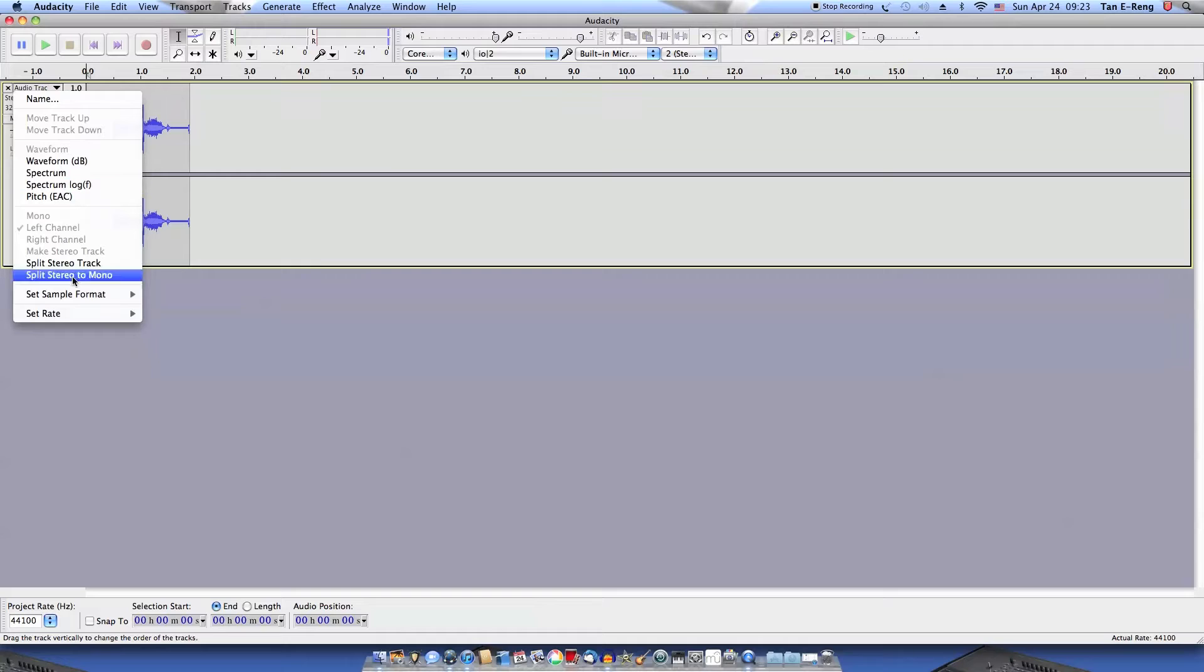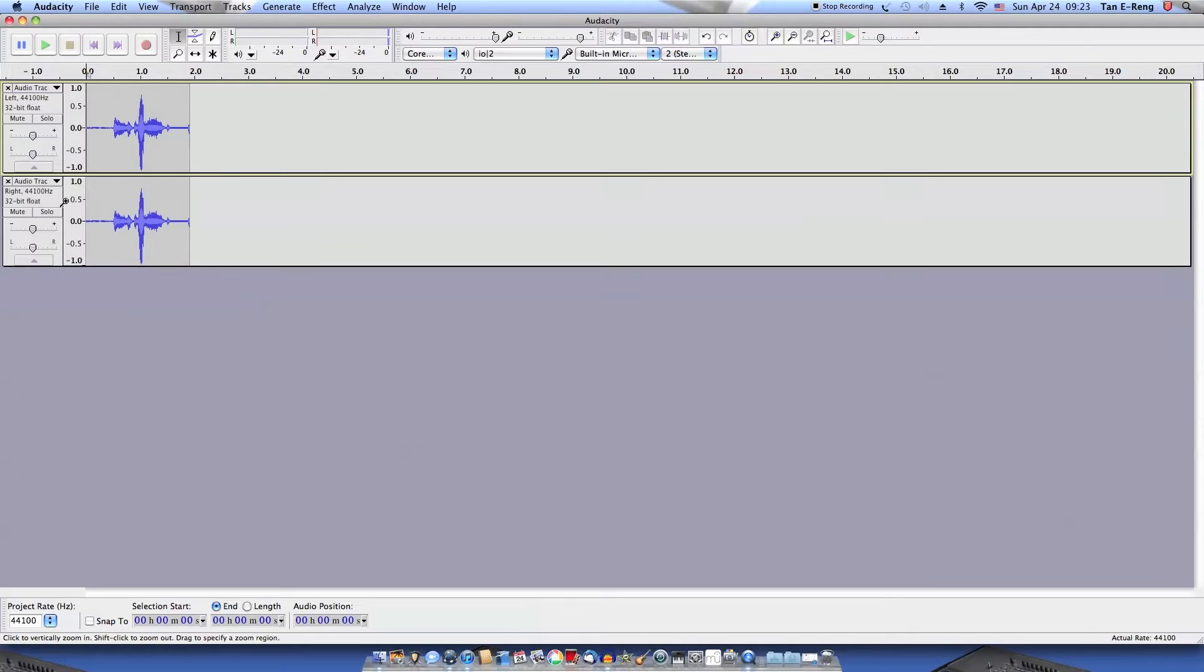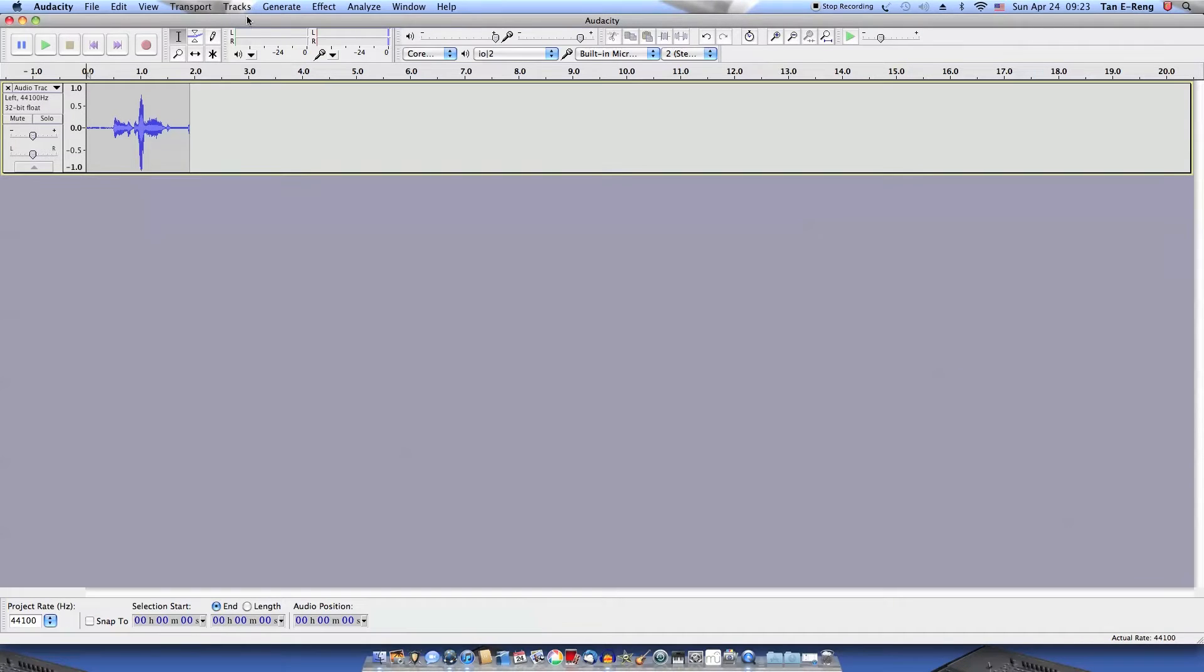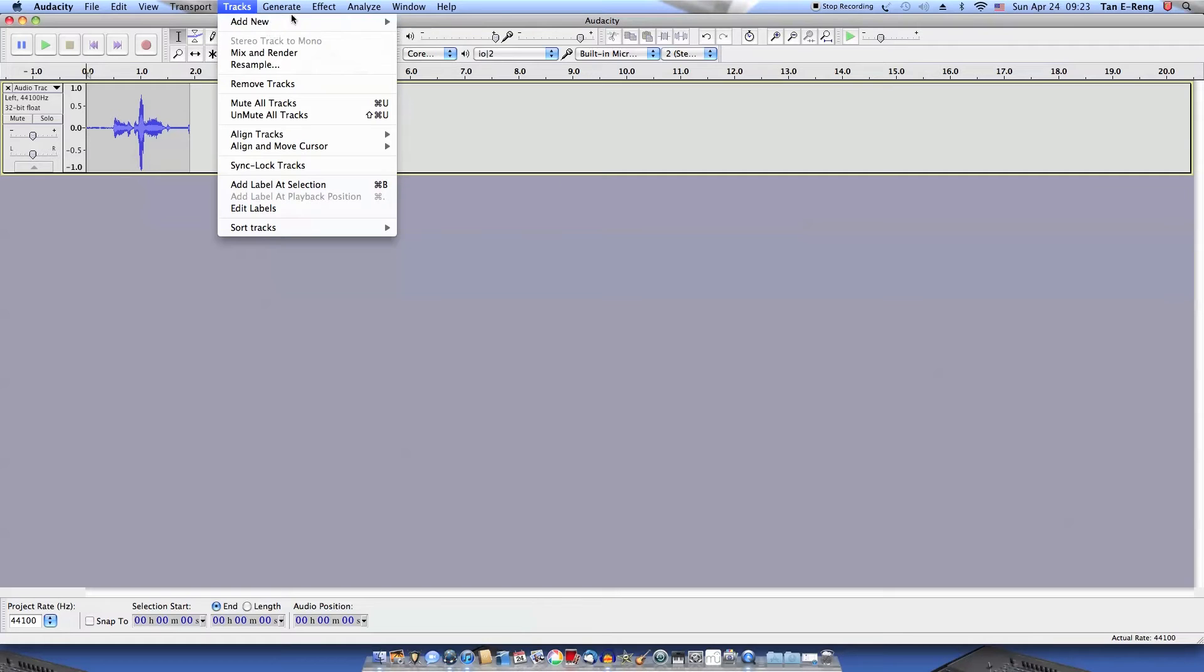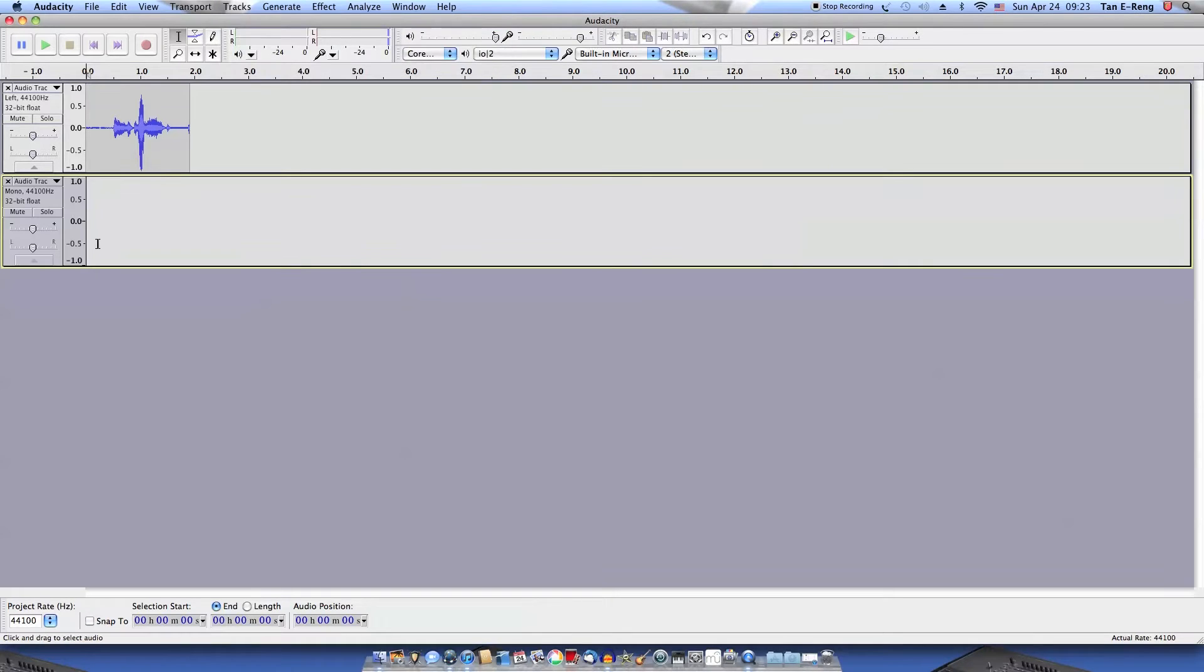Now split the stereo track and remove the right channel. Now add a new audio track. Make sure it's selected here.